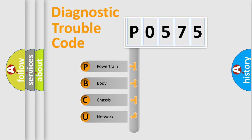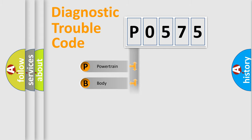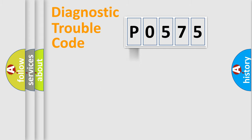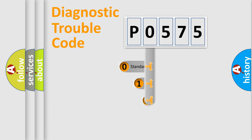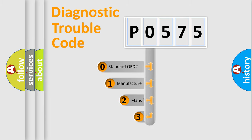We divide the electric system of automobile into four basic units: powertrain, body, chassis, and network. This distribution is defined in the first character code.